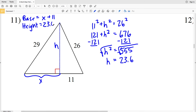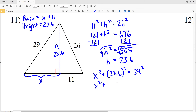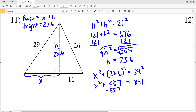Now using H equal to 23.6, we solve for X. X squared plus 23.6 squared equals 29 squared. 23.6 squared is approximately 557. So X squared plus 557 equals 841. Subtracting 557 gives X squared equal to 284.